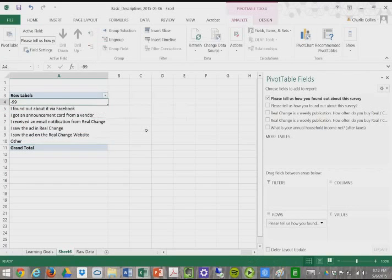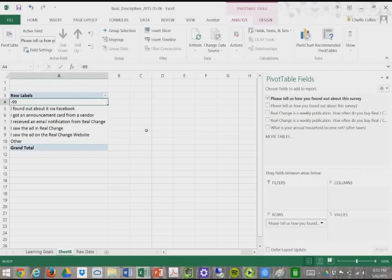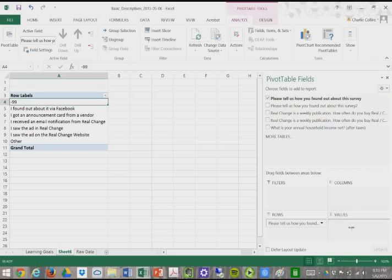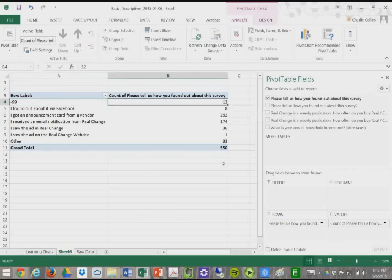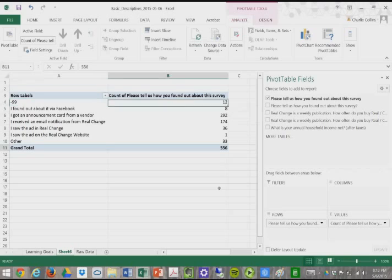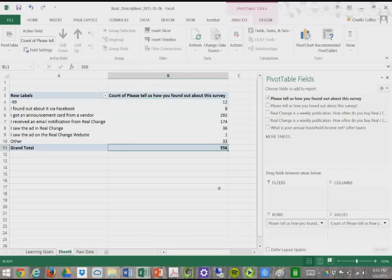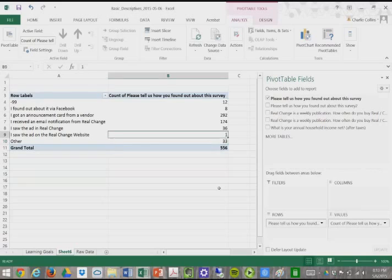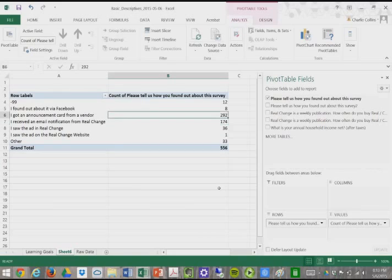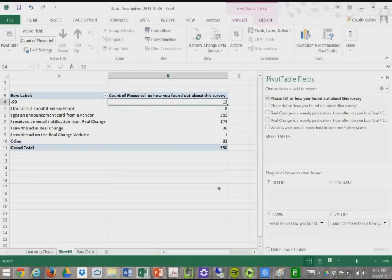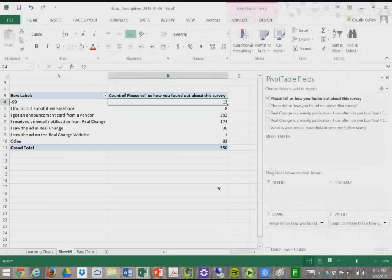Our negative 99 means there was no response. Whoever filled that particular survey out left it blank. Then we want to take this and add it to values. This automatically generates our frequency table. We have a grand total of 556 surveys. 33 said other, 1 said I saw the ad on the RealChange website, 36 said I saw the ad in RealChange, 174 said I received an email notification from RealChange, 292 said I got an announcement card, 8 said they found it on Facebook, and 12 left it blank.